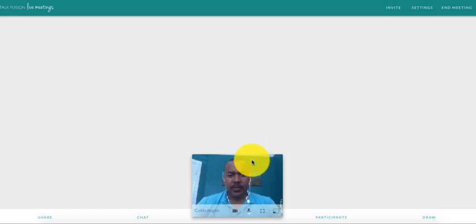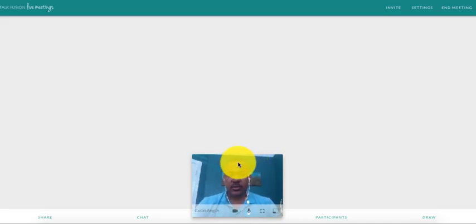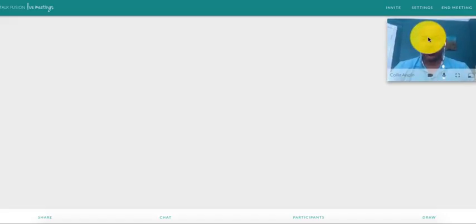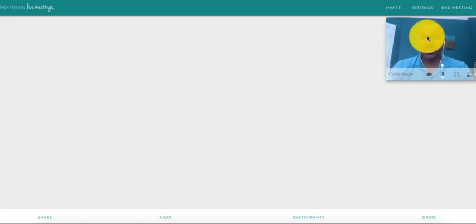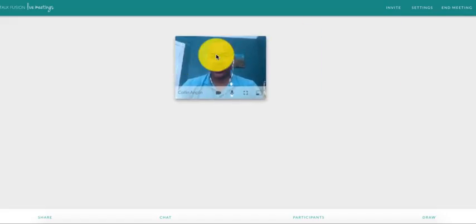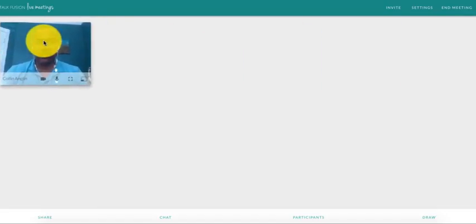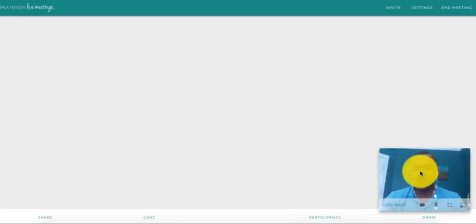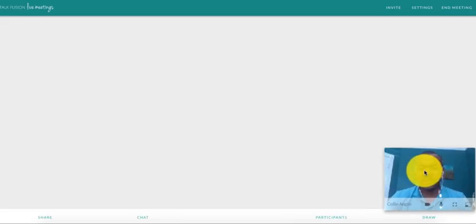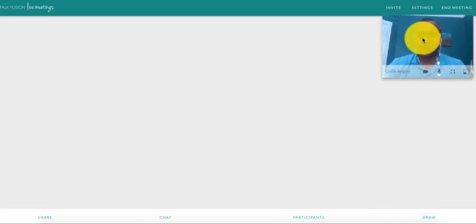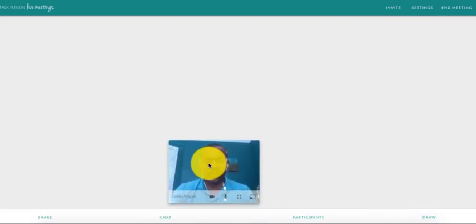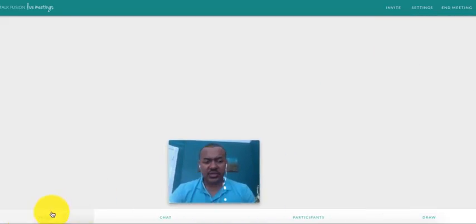So it's going to automatically launch my camera. Now, anybody who's attending this can actually move my presenter pod anywhere on the screen that they want. So if they want to move it out of the way somewhere, they can do that.